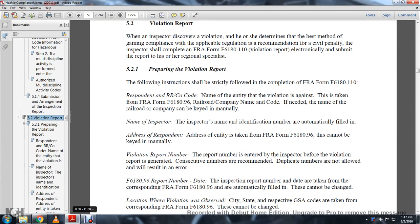Moving on to Section 2 of Chapter 5: when an inspector discovers a violation, the best method of getting compliance with the applicable regulation is a civil penalty recommendation. The inspector should complete FRA Form 6181-10, the violation report, and electronically submit this report to his or her regional specialist.